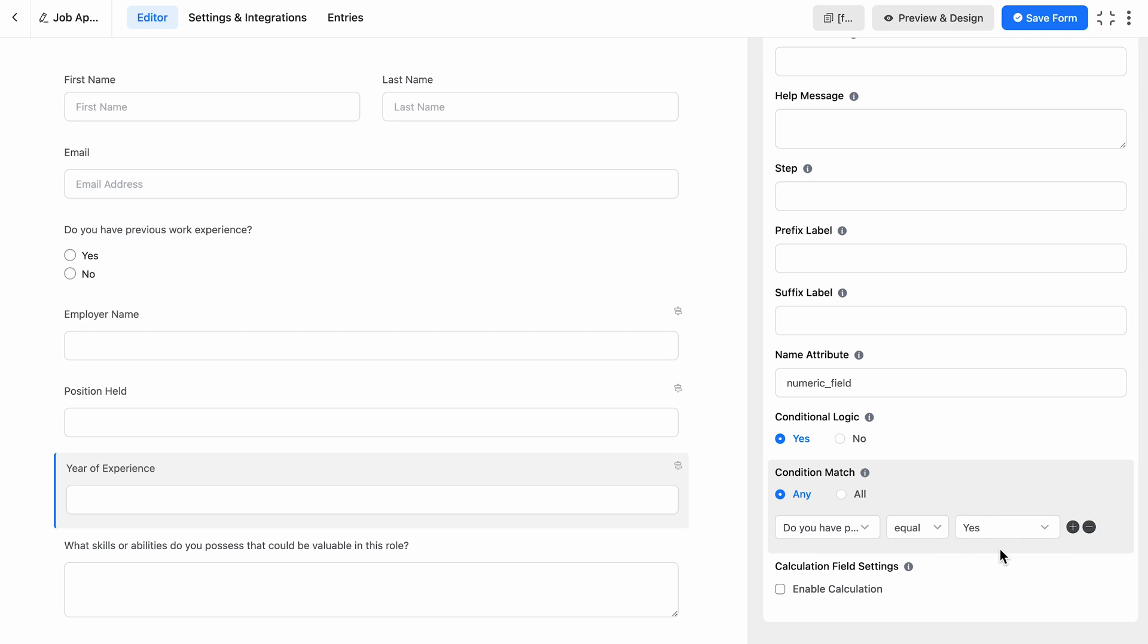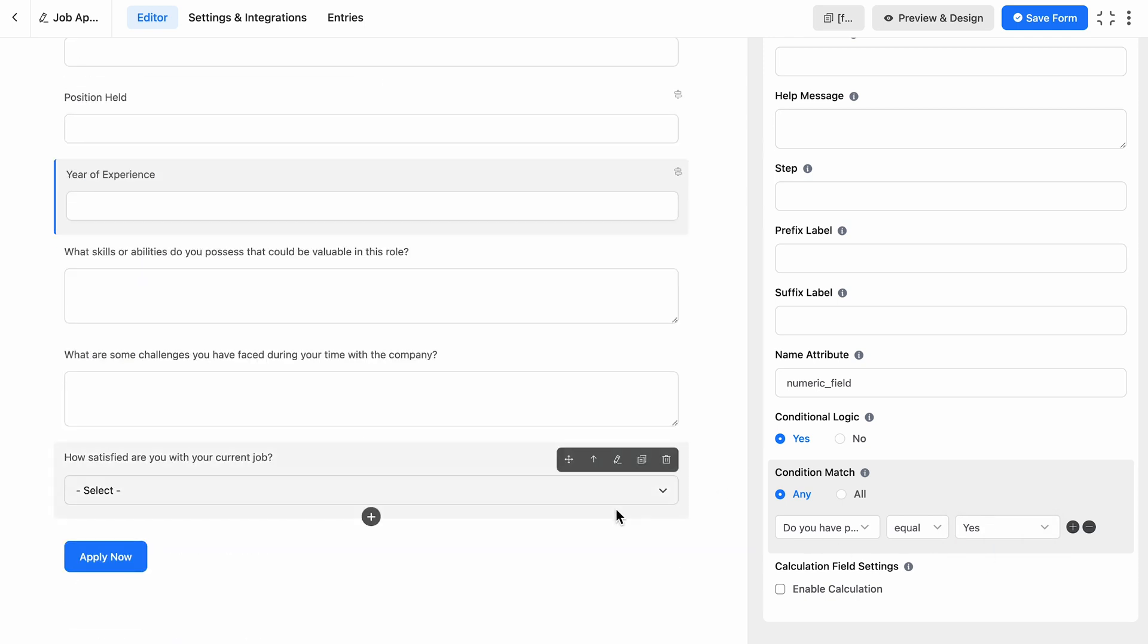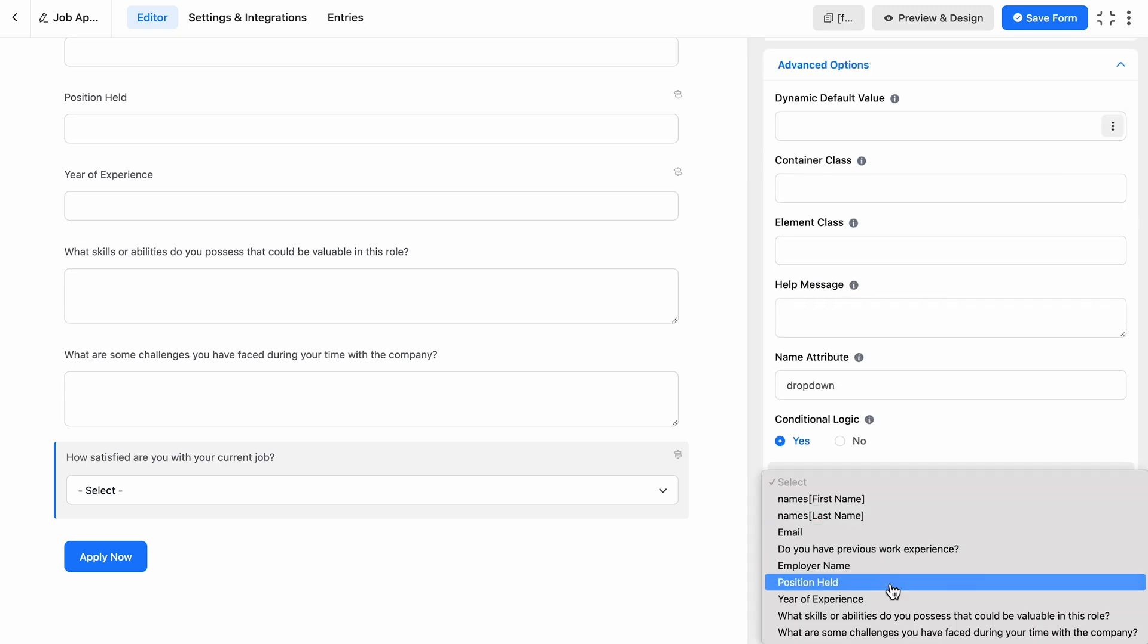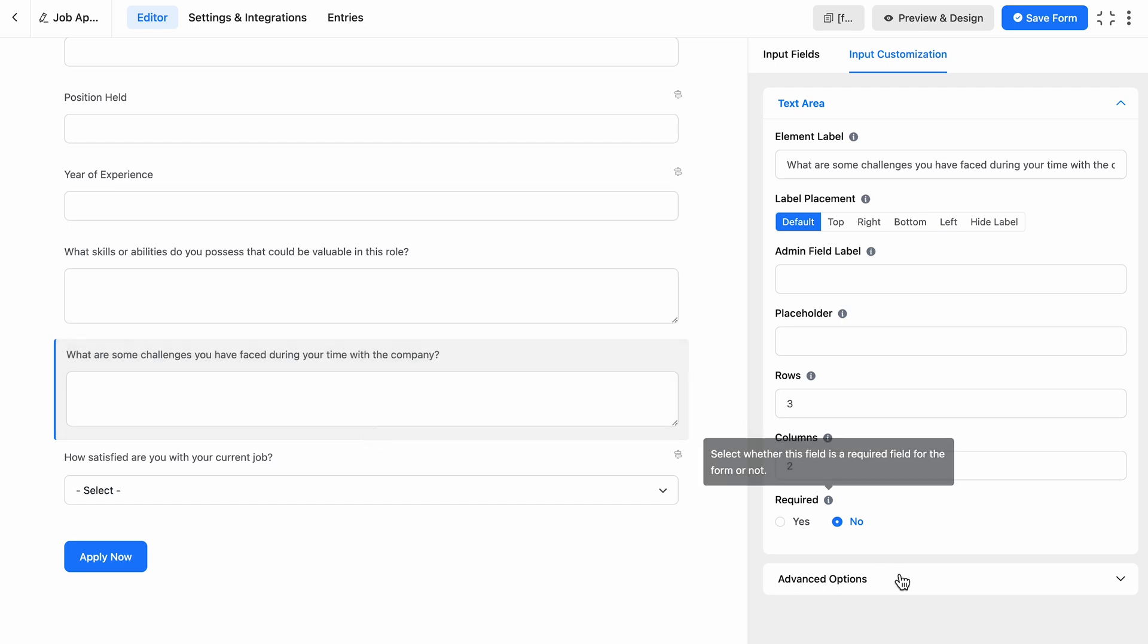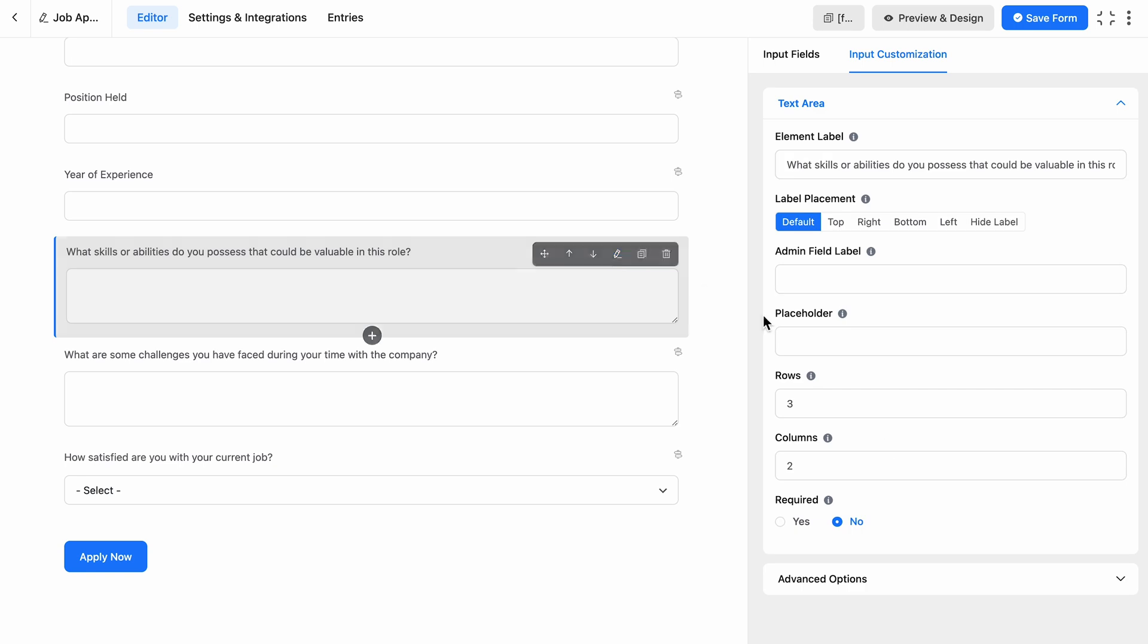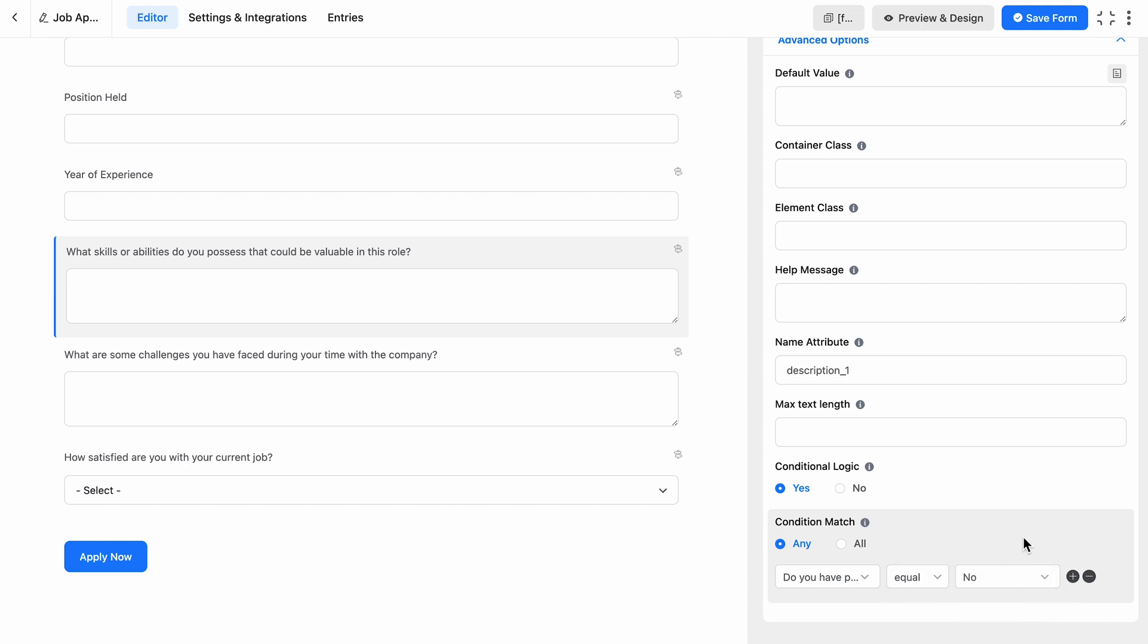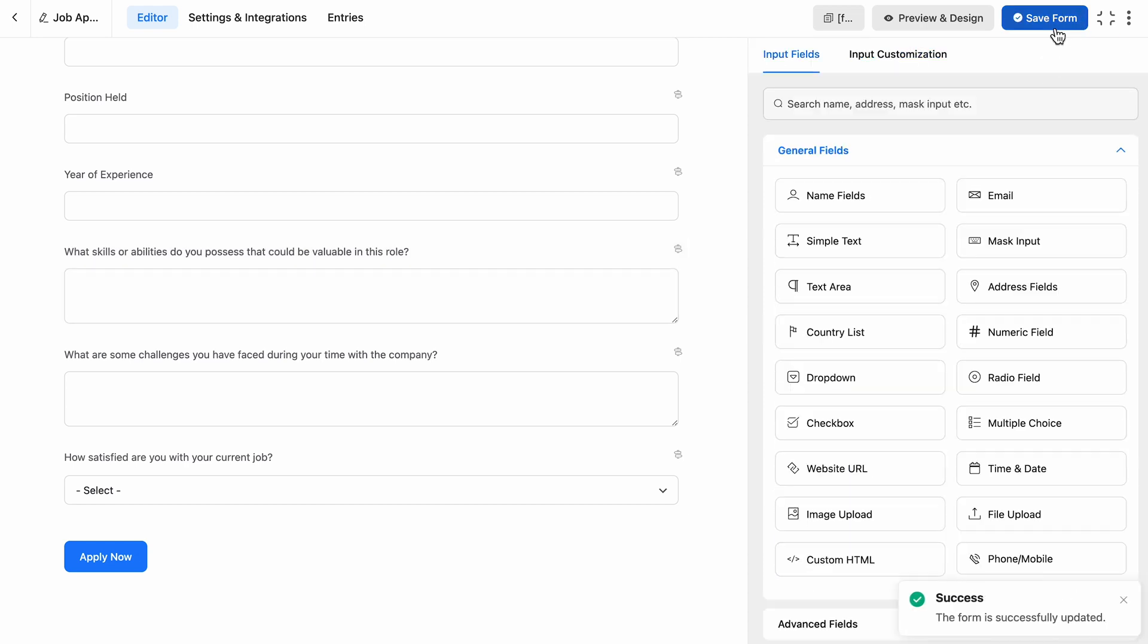But guess what? We can make this form even more specific based on their years of experience. Let's set one query for those with two years or less of experience, and another for those with three years or even more. Now, set conditions in the same way for job seekers with no experience. And this time, we're only going to ask about their special qualities or skills related to the particular job.